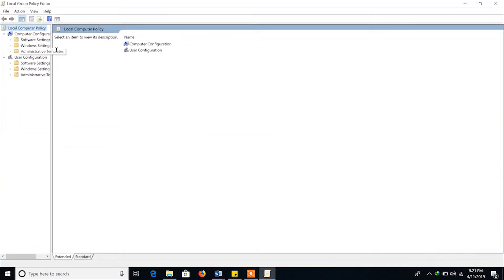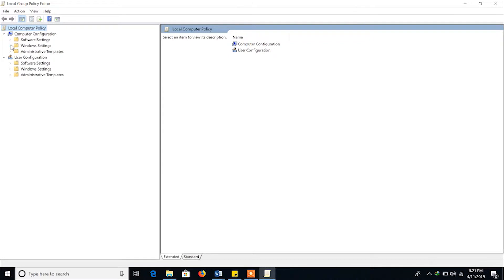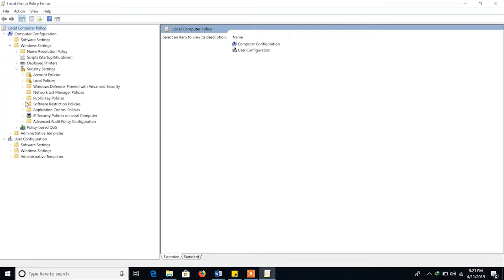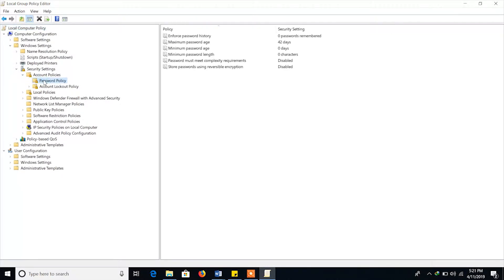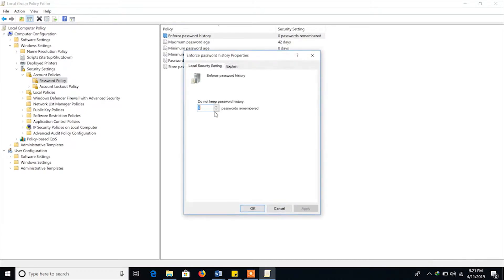In the console tree, click Computer Configuration, then click Windows Settings, and then click Security Settings. There you find the account policy. Click on Account Policy and then click Password Policy. There you find the policy in the security settings on the left window of the screen.